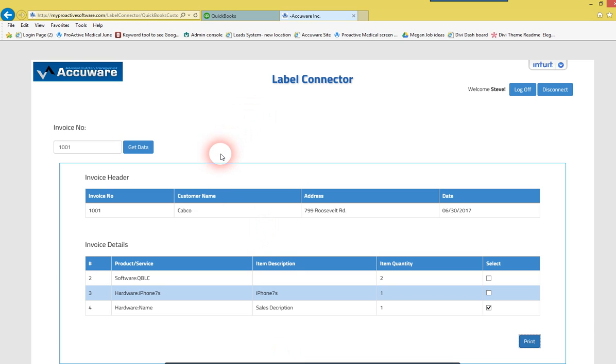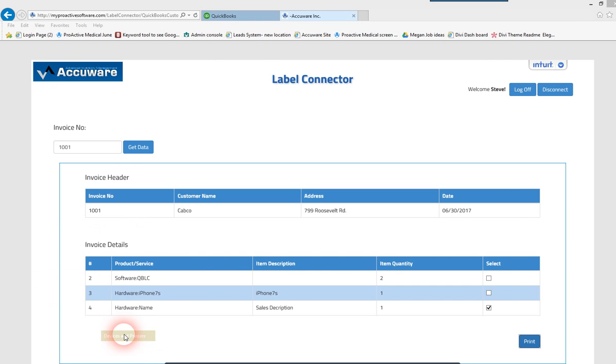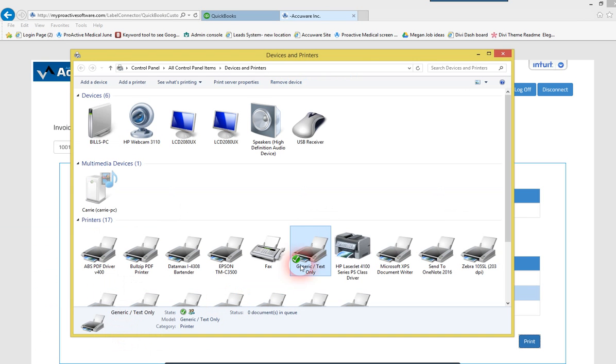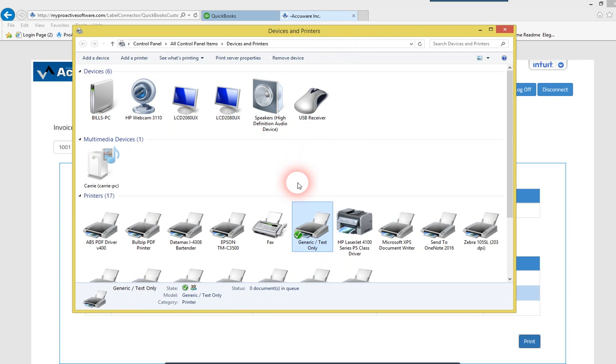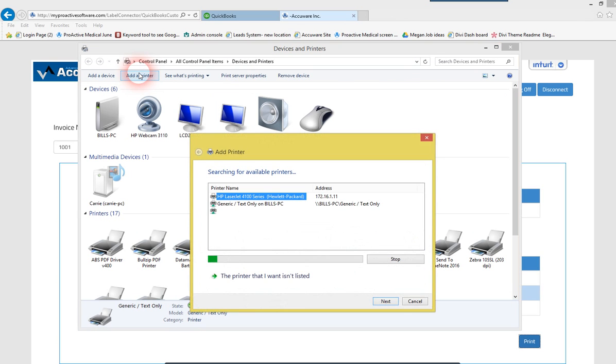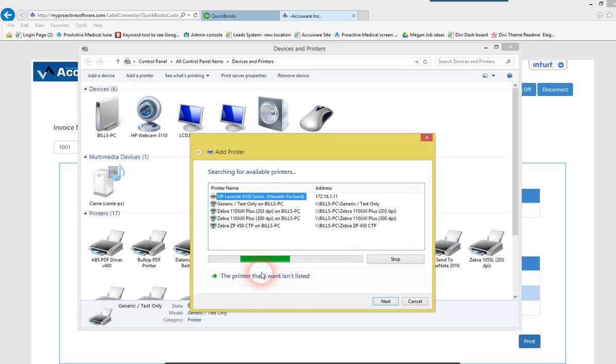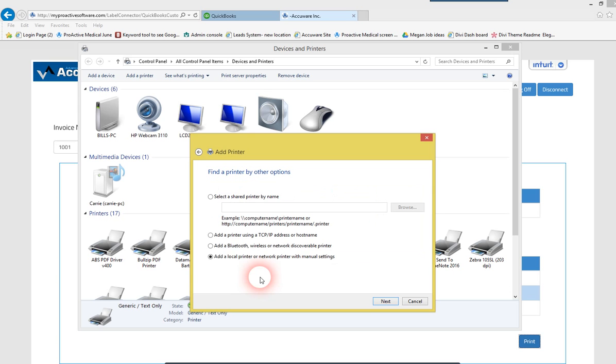so let's just quickly, I want to show you what the generic text-only print driver looks like. Again, this is a free print driver that comes with Windows. So if you need to add that, you can just go here to Add Printer. Select the printer that's not shown.